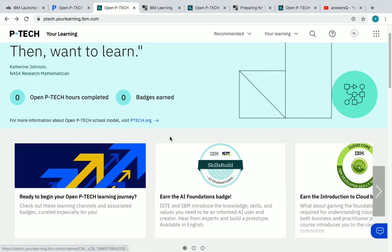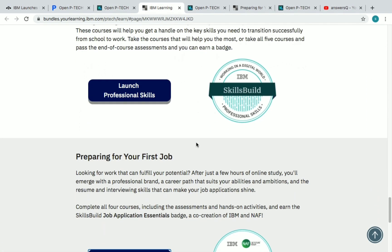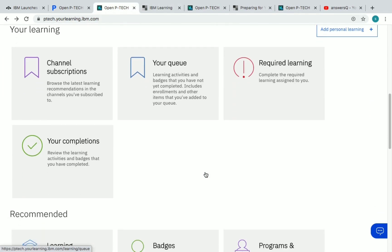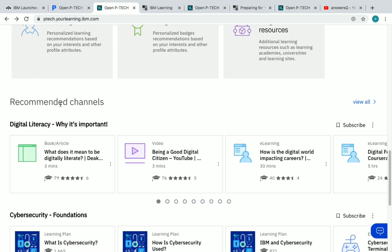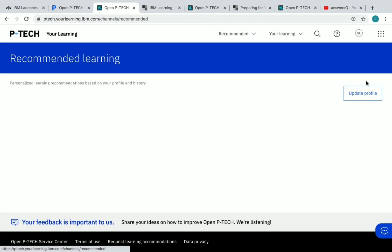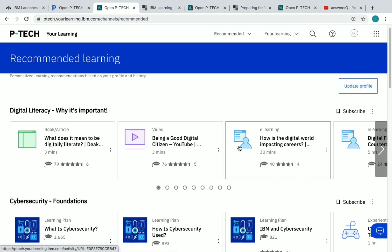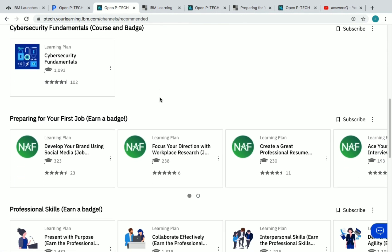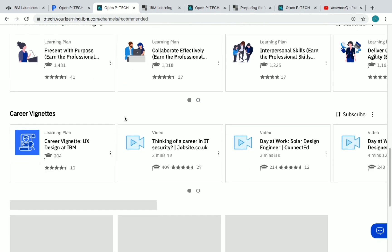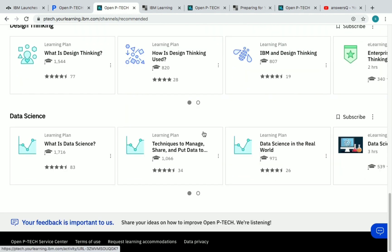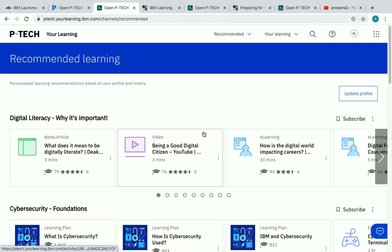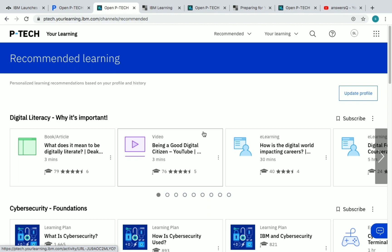Now let's go back to the homepage of the OpenPTech platform. Once you are on the homepage, click on 'Ready to begin your OpenPTech learning journey' and you will see all the categories. You can also scroll down on the homepage and see the recommended channels. Click on 'View All' to see all available channels: digital literacy, cyber security foundations, cyber security fundamentals, preparing for your first job, professional skills, career abilities, design thinking, and data science. There are a lot of courses you can complete and get a certificate.